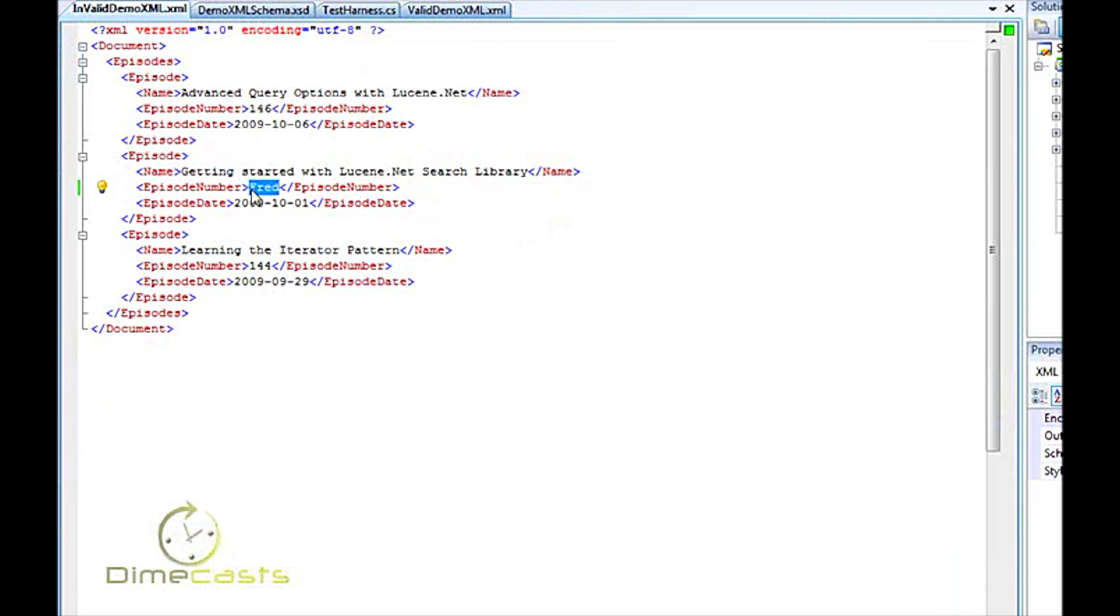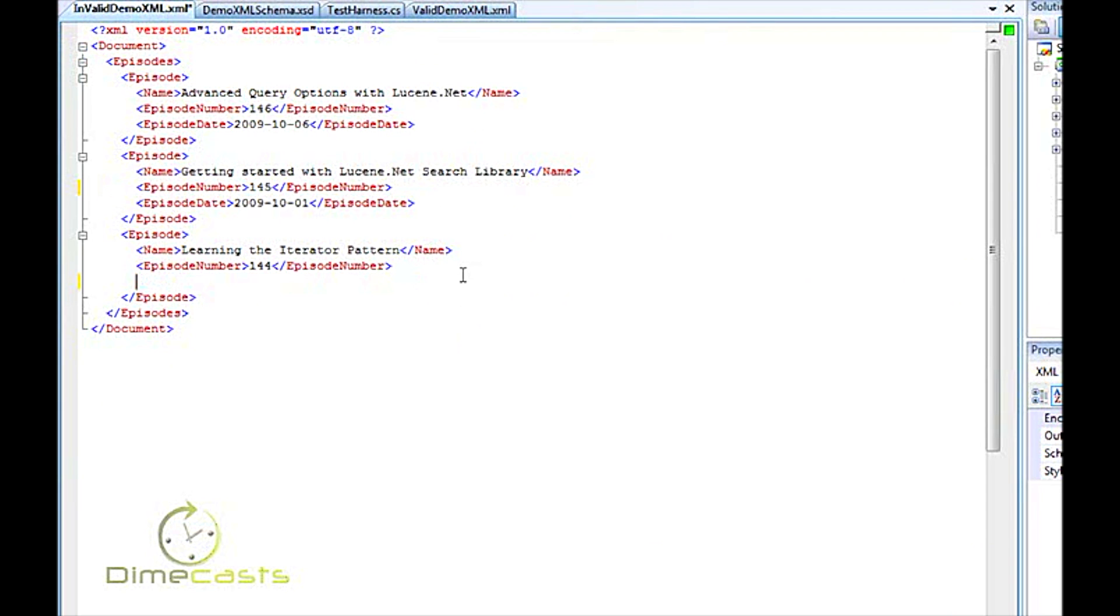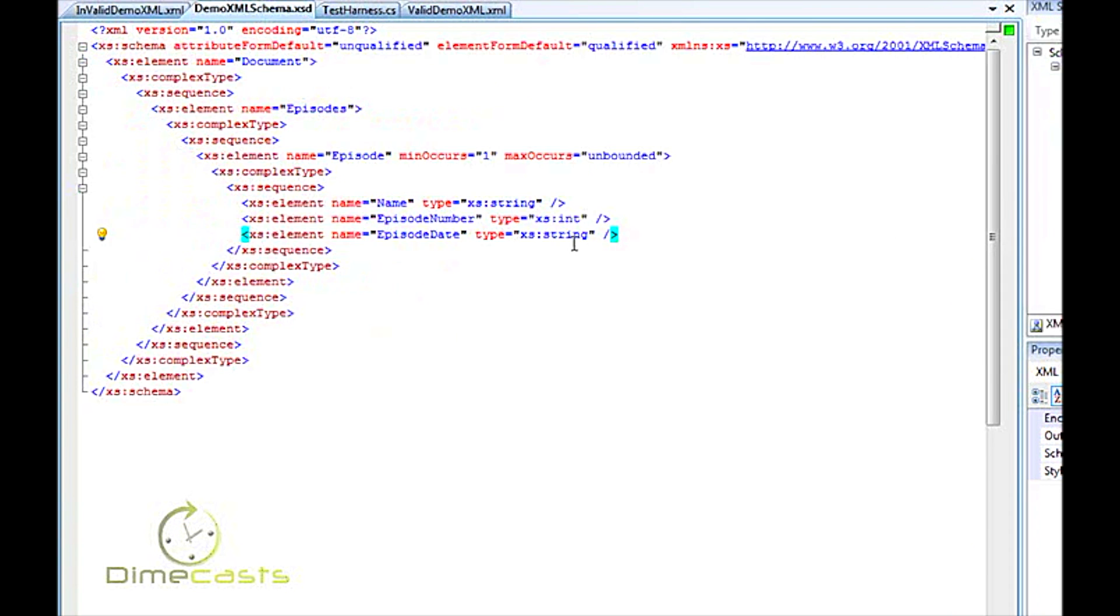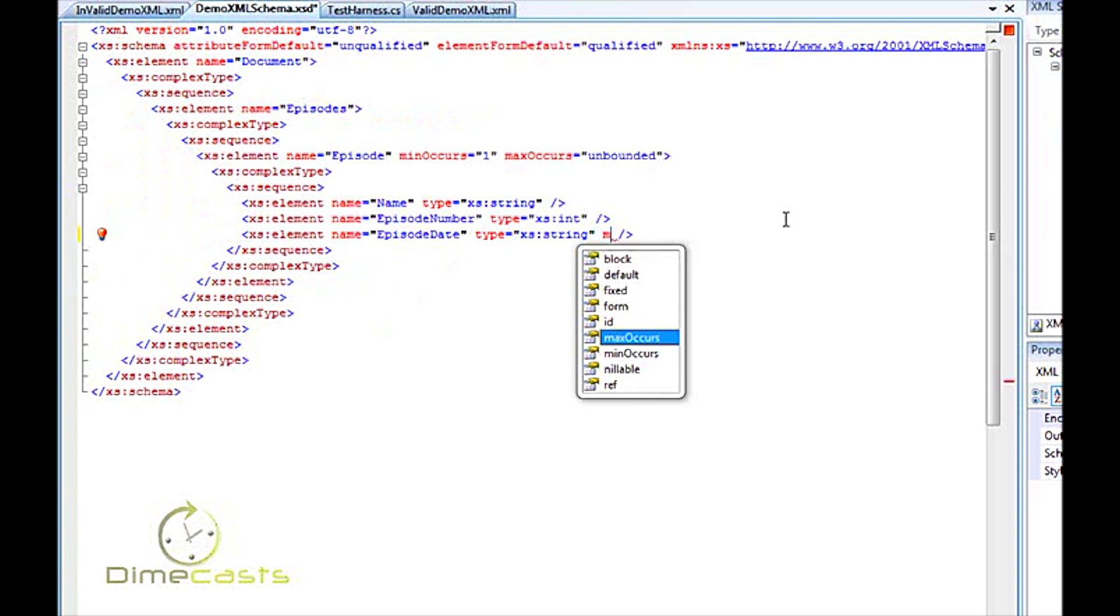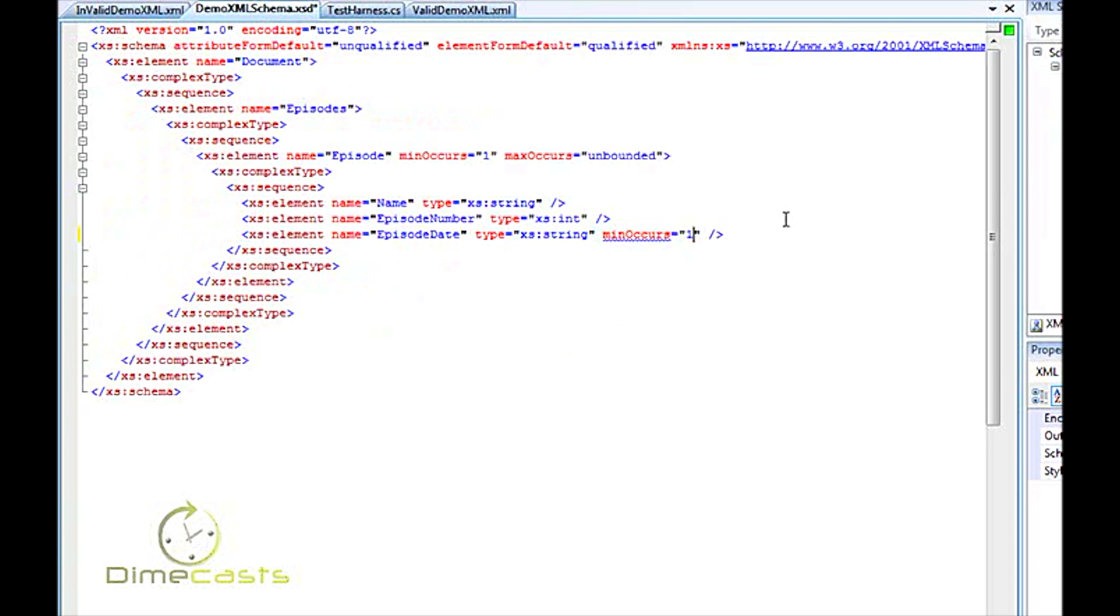Now let's go ahead and change this back to 145. But let's delete this here, episode date. And what I'm going to do is I'm going to come back to this element and I'm going to say min occurs one. I'm going to say it has to occur one time. Let's go ahead and say max occurs one time.